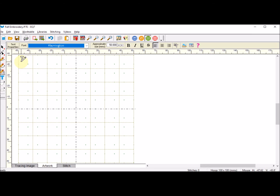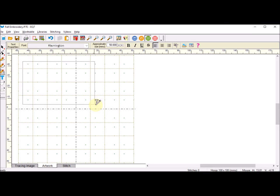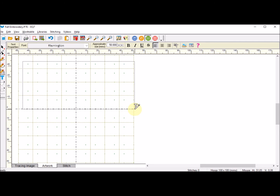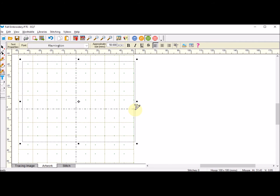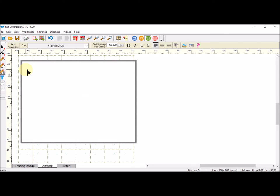I'm going to use my shift key and I'm going to drag a box the approximate size that I want to create. Then I'm going to click in the box and I am going to type in all caps FALL.